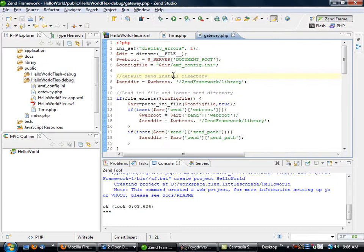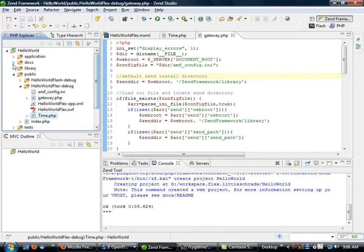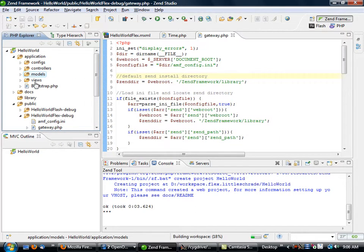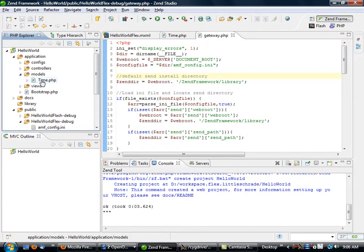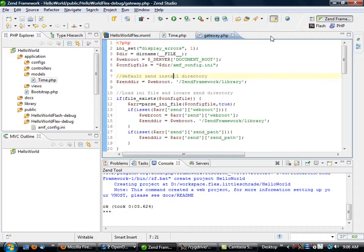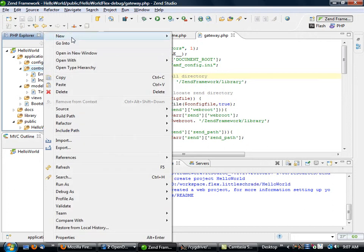So what we want to do then is actually take this information and make it available using our Zend Framework MVC. So I'm going to take this time file, I'm going to put it into the models directory. This is going to be a really quick example, so it's not going to be exactly the way I would do it, but it'll be enough to show you kind of what's going on.